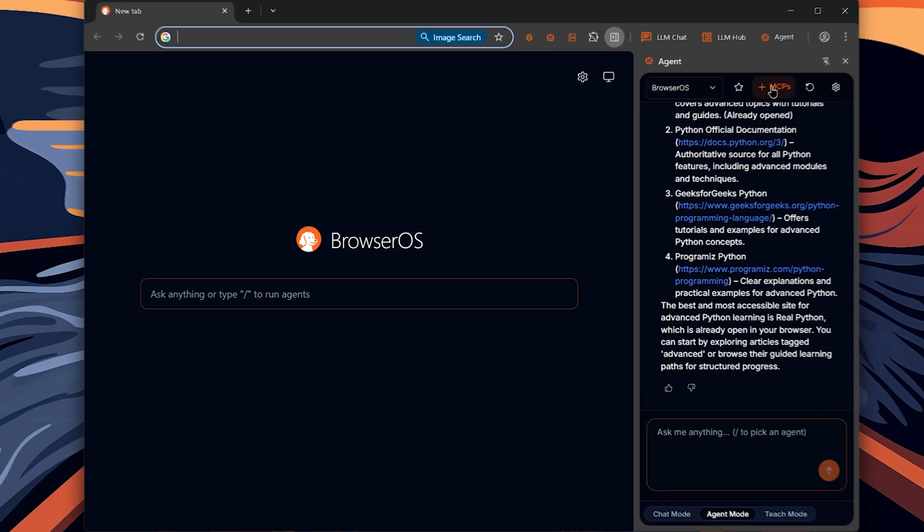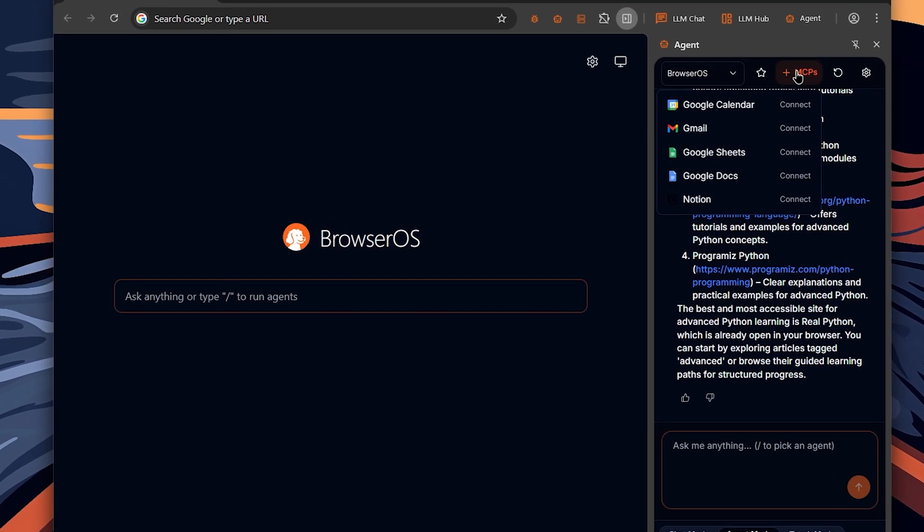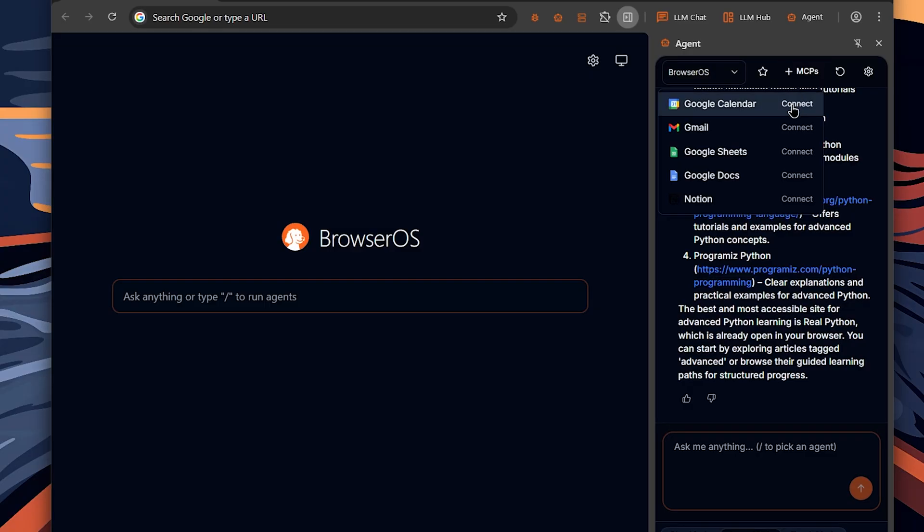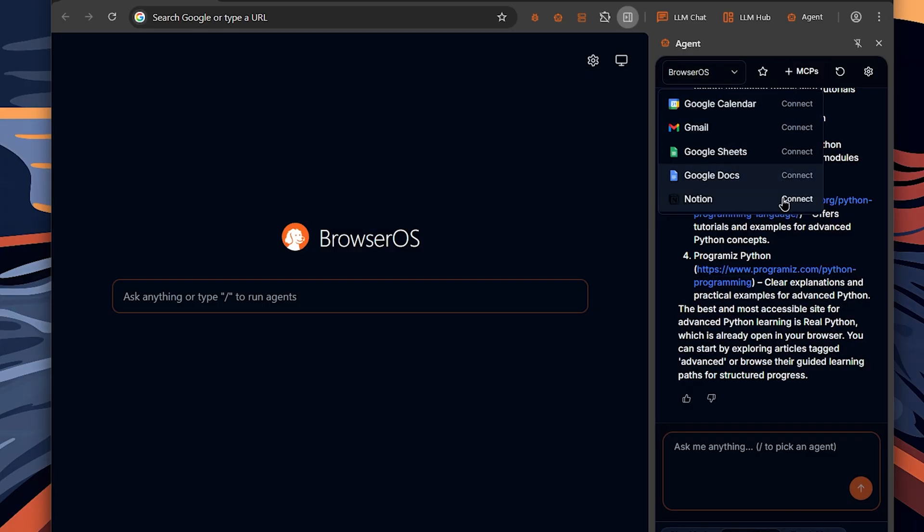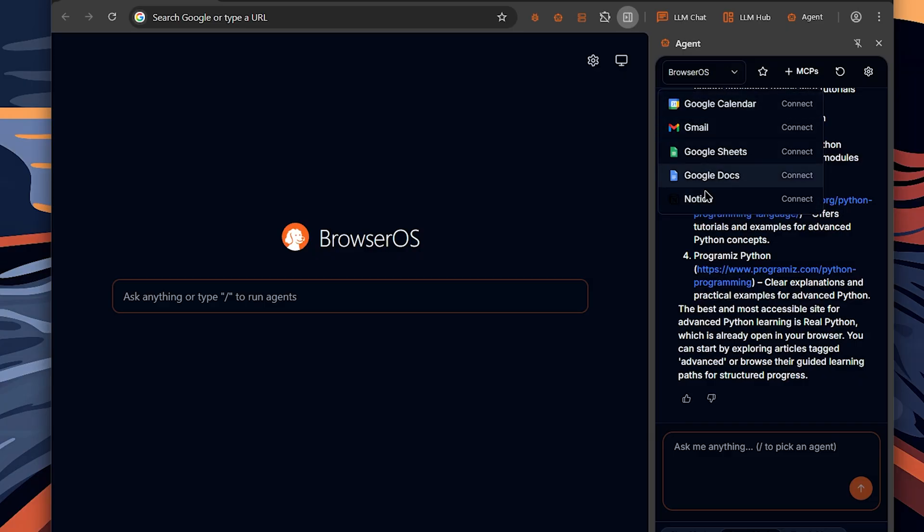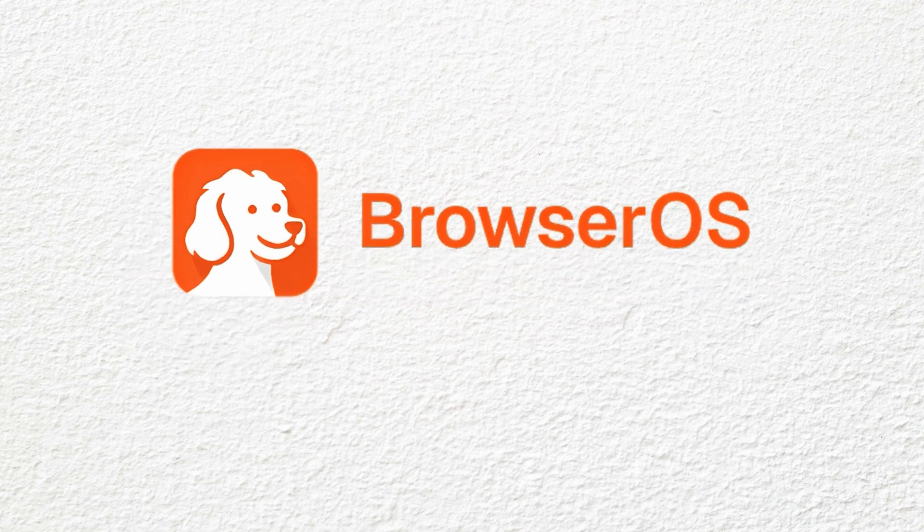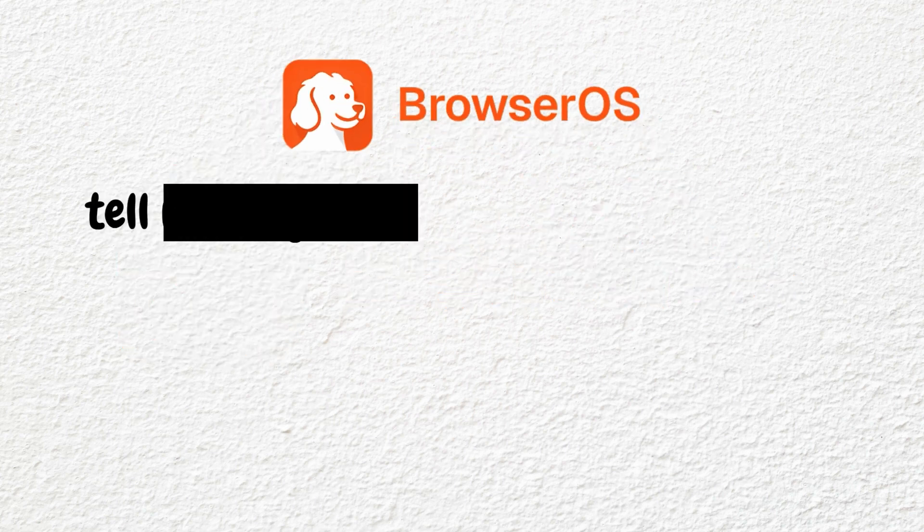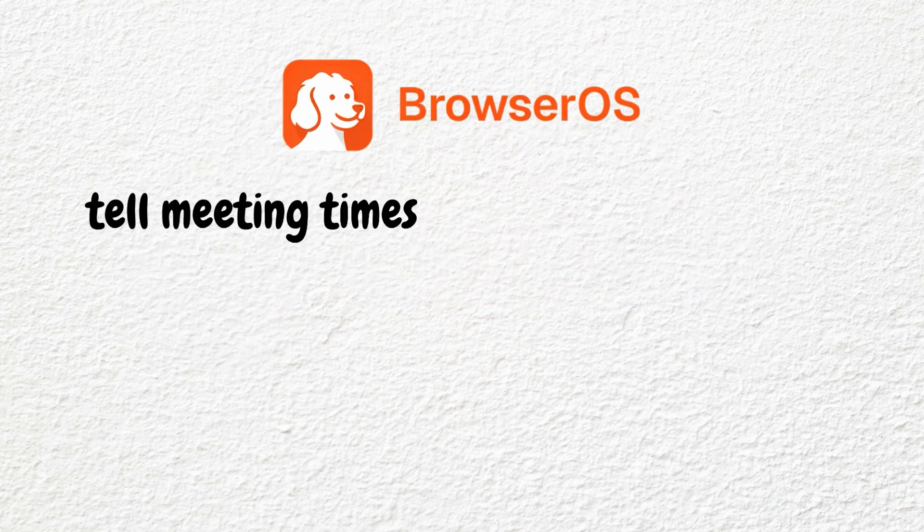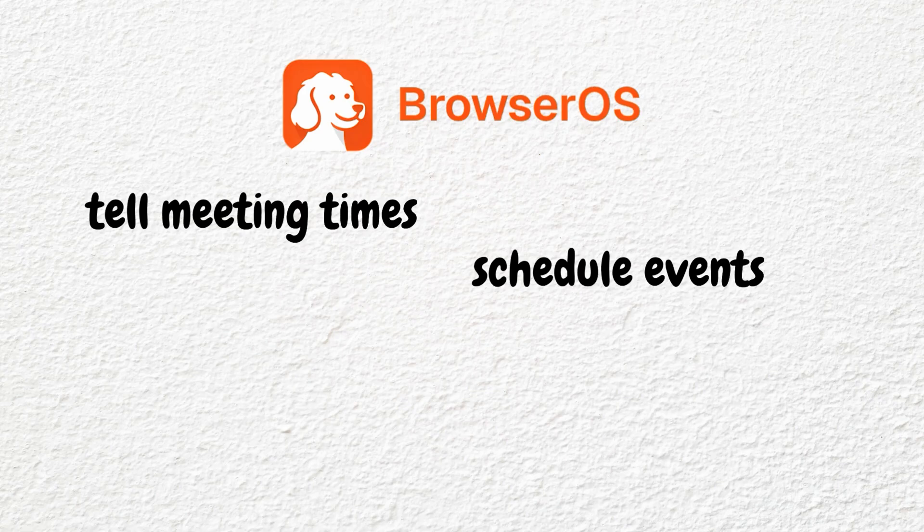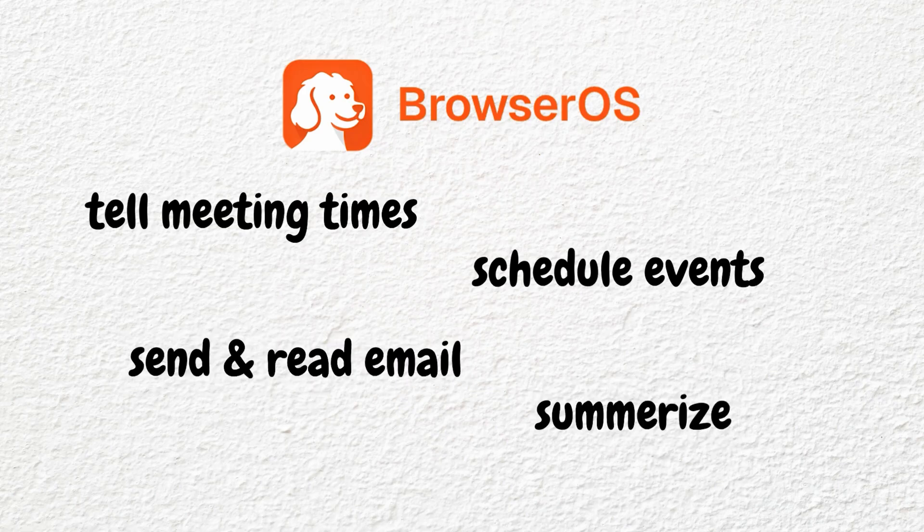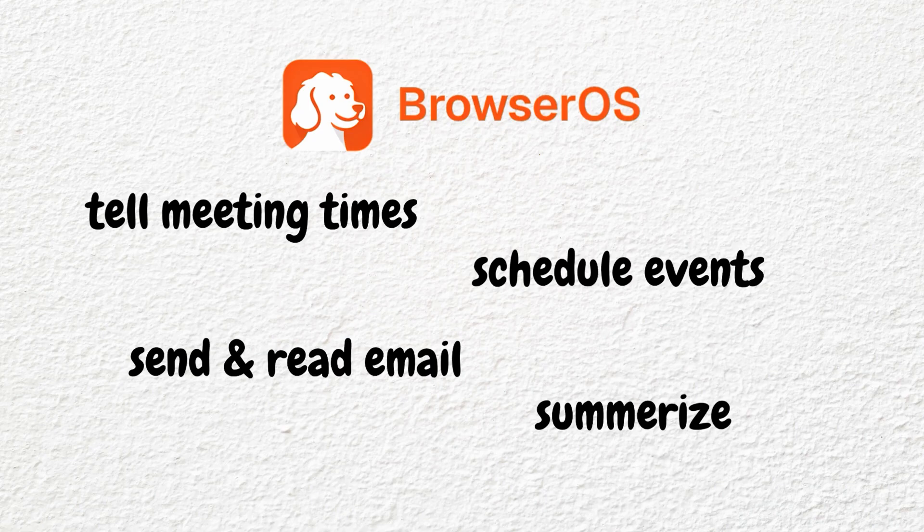If you click on MCPs, you'll see integrations like Google Calendar, Gmail, Sheets, Docs and Notion. You can sign into your account and ask the AI agent to tell you your meeting times, schedule events, send and read emails, summarize them and work with Google Sheets, Google Docs and Notion.